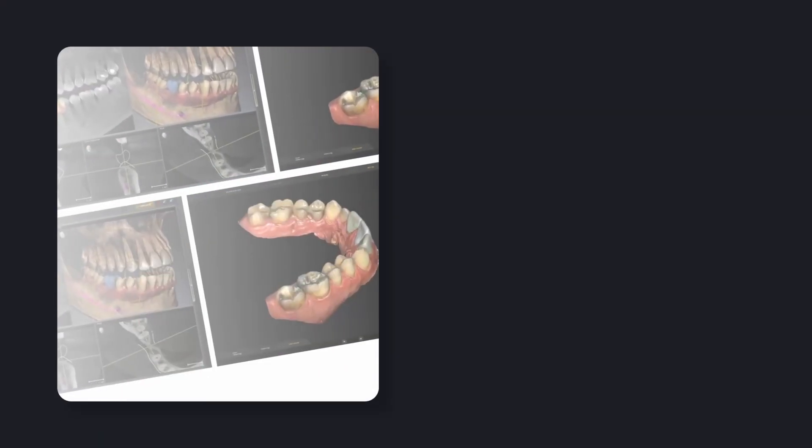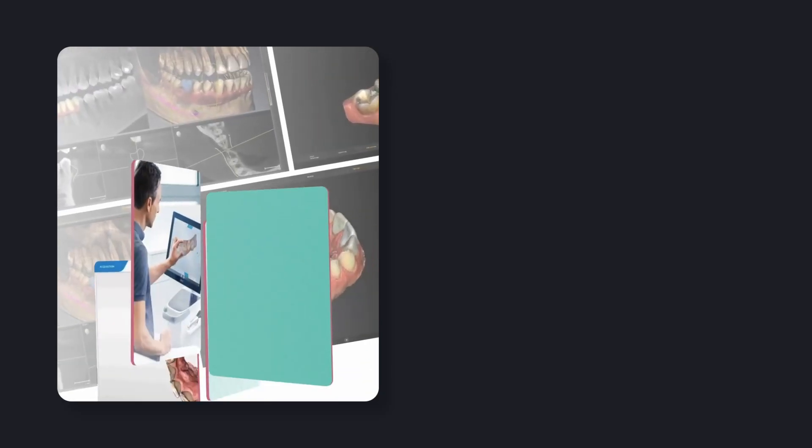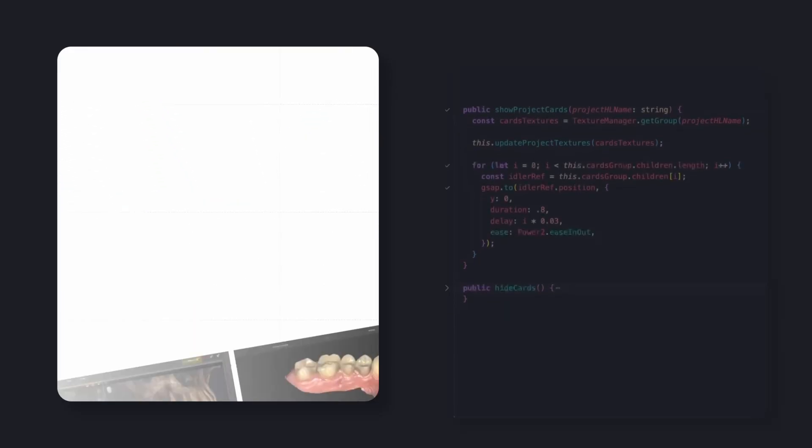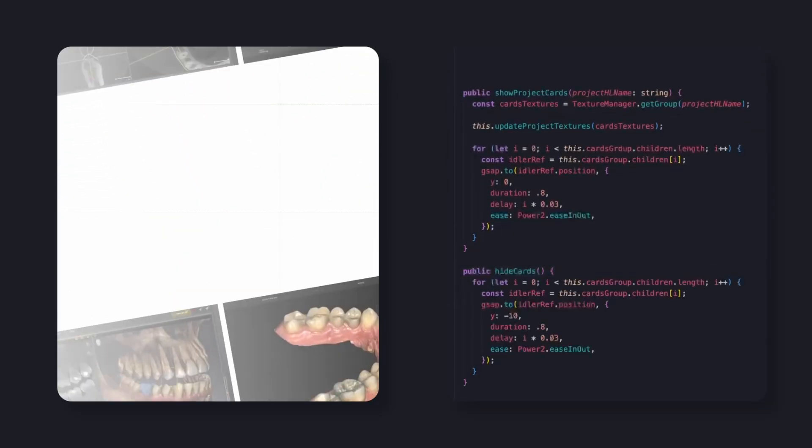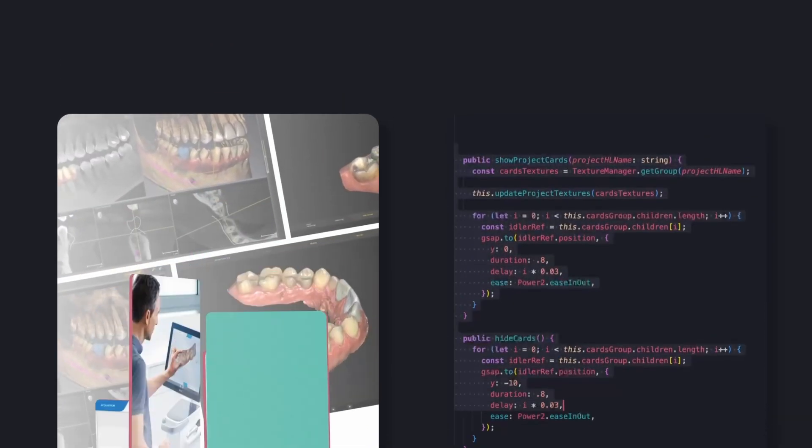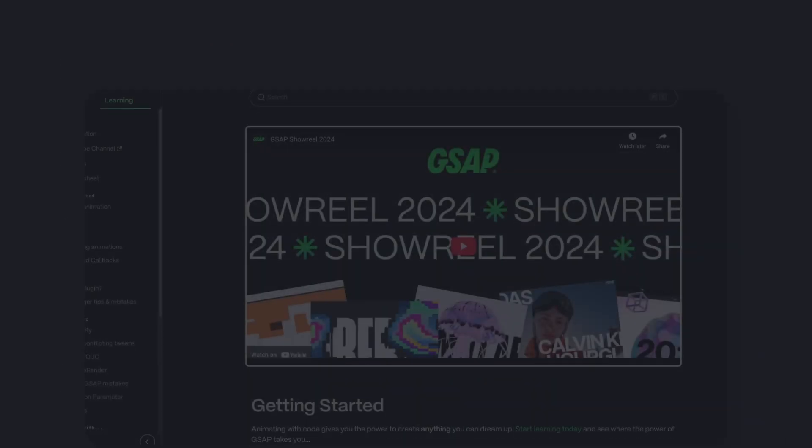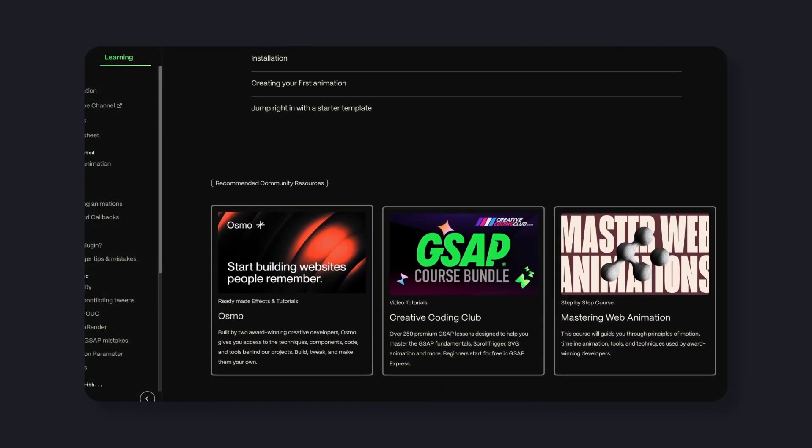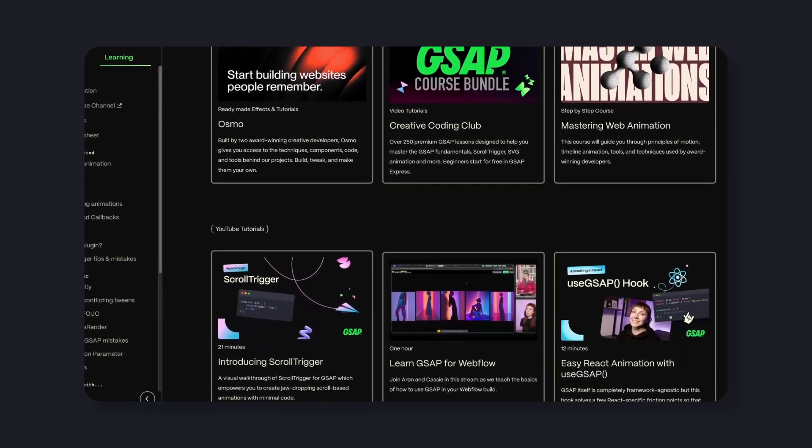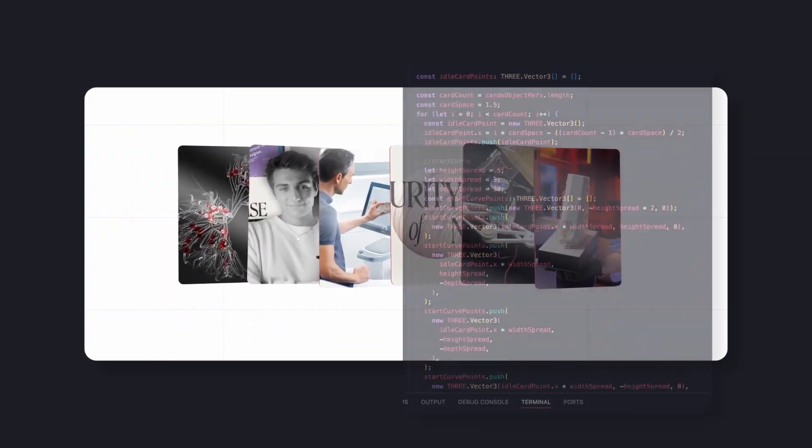These two project card animations just move along the Y axis, sliding up or down with smooth interpolation. With GSAP, that's pretty straightforward. The initial card deck animations though, on the other end, follow more complex motion paths.